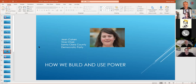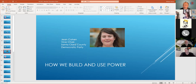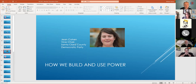So now we're finally going to get to Jean Cohen. Jean is the vice chair of the Democratic Party. Everybody knows she's also the interim executive director of the South Bay Labor Council and a political director and organizer with the building trades. Jean's going to talk about how we build and use power as a Democratic Party. I'm going to stop sharing in case Jean wants to share something.